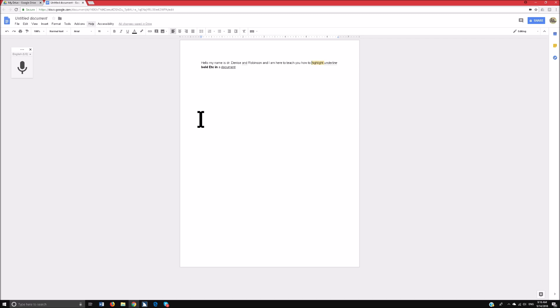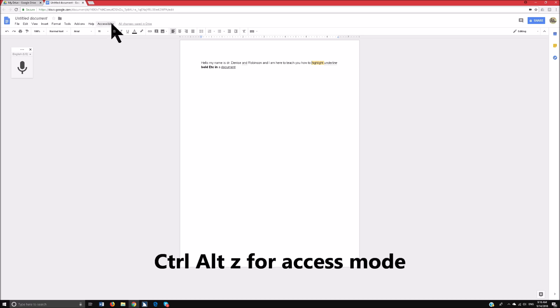Forget about doing anything in Google Docs if you do not have accessibility mode operating. That is an absolute must.